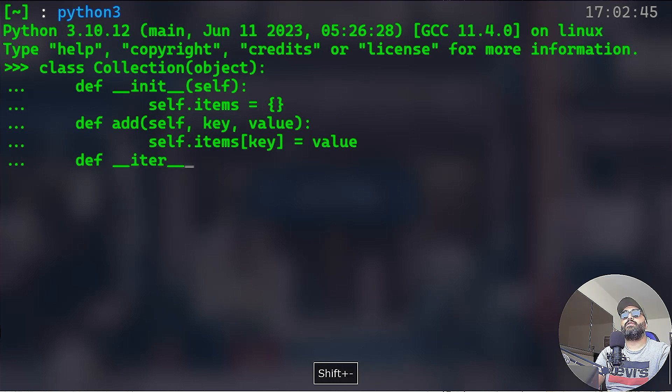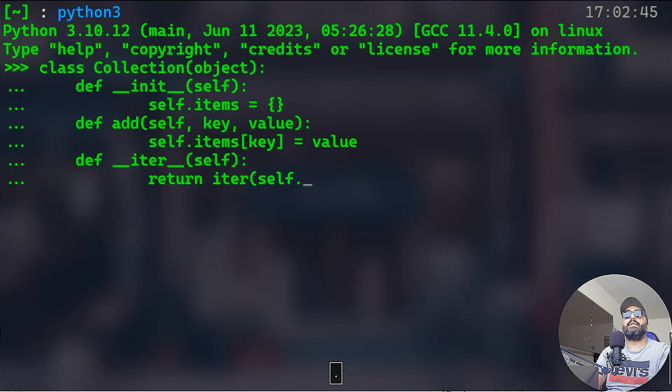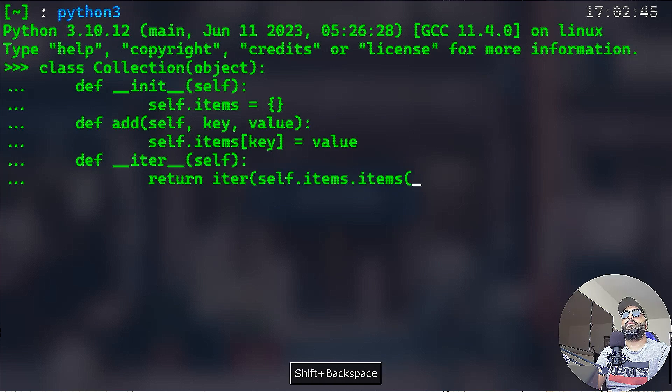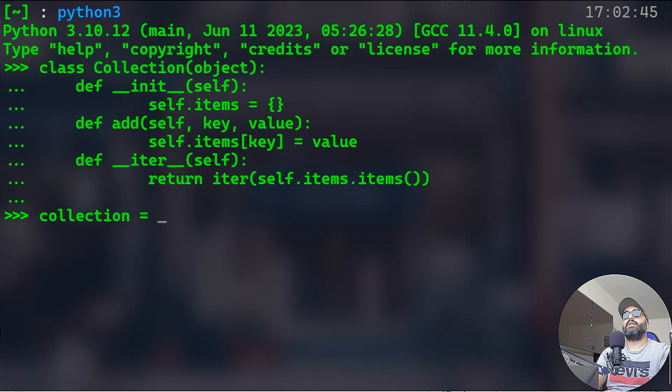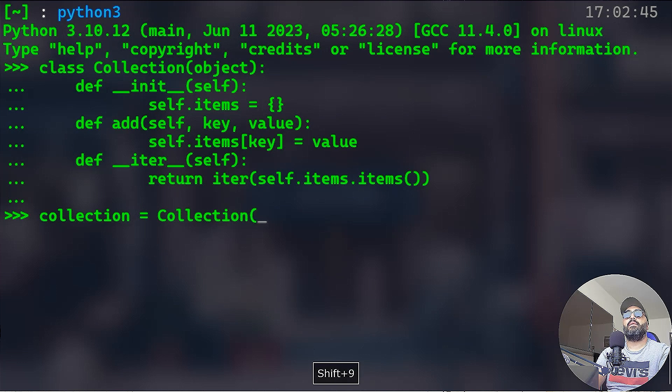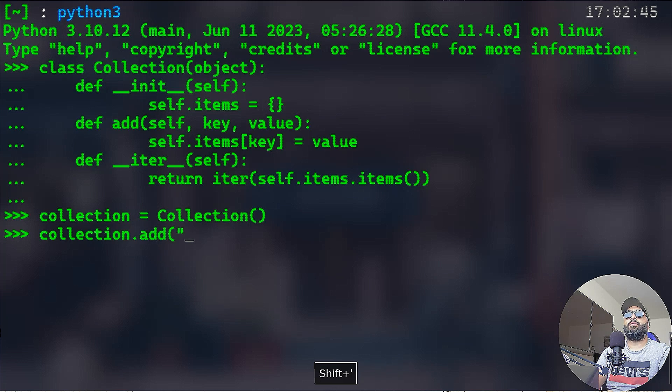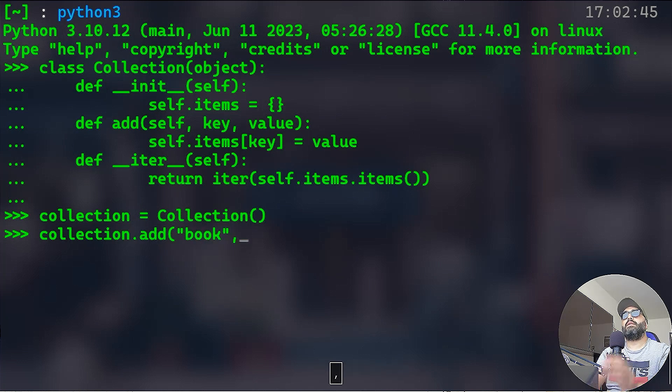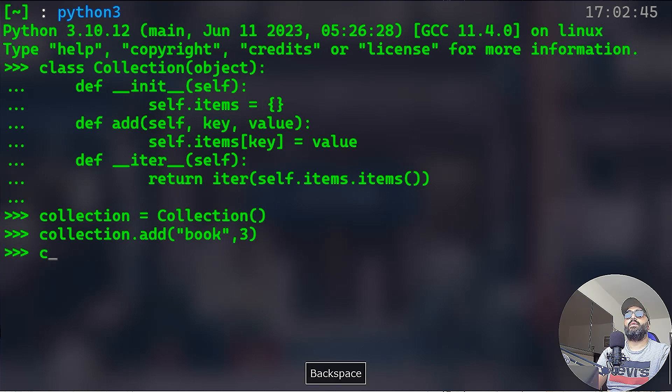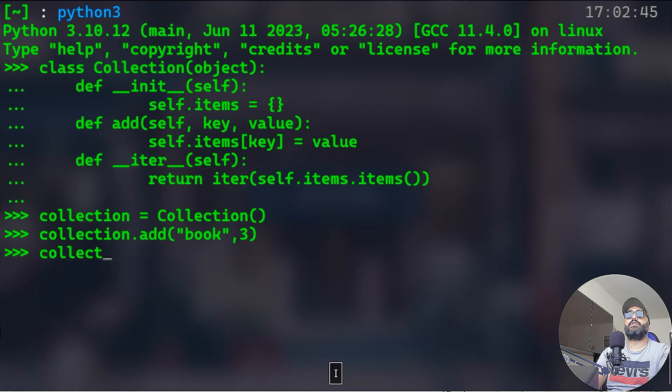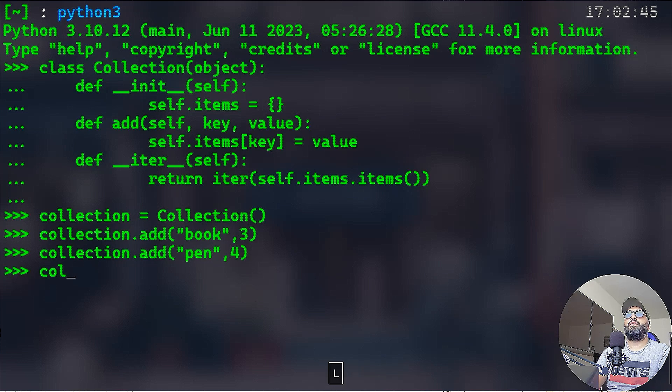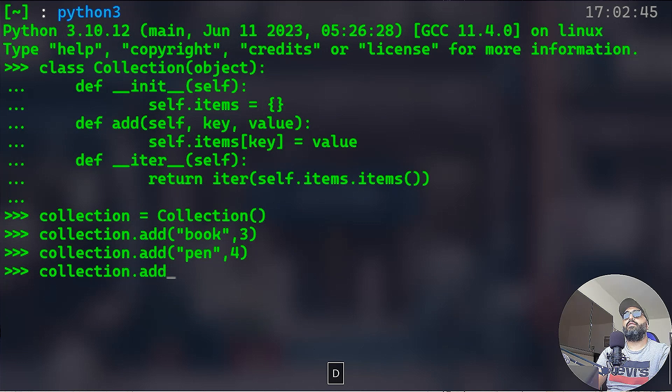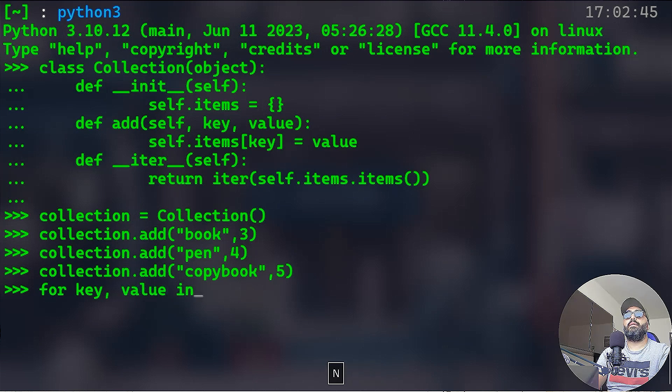And here I'm going to say self.items with the respective key, that's equal to value. Next I will do the __iter__ method, taking self, and it's going to return iter taking self.items.items. Now if you create an object by instantiating that collection class, so that's our collection. Now if you do collection.add and you're going to add book for instance, that's the key, and the value is 3.